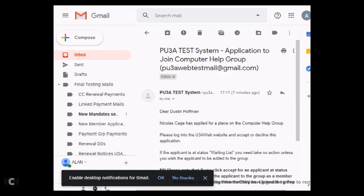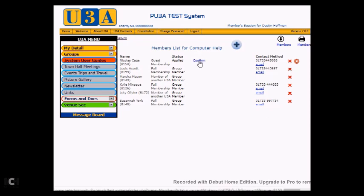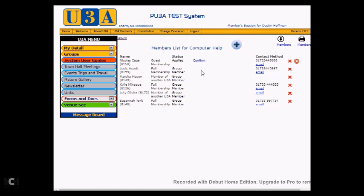So what we will do is we will switch back to U3Aweb and do just that for Nicholas. Now we have a couple of options that we can make for this application. Firstly, we could just click on Confirm, in which case the applicant gets an email telling them that they are now a member of the group. However, we may have spoken to Nicholas and discovered that the group isn't really what they were looking for, so we need to decline the application.